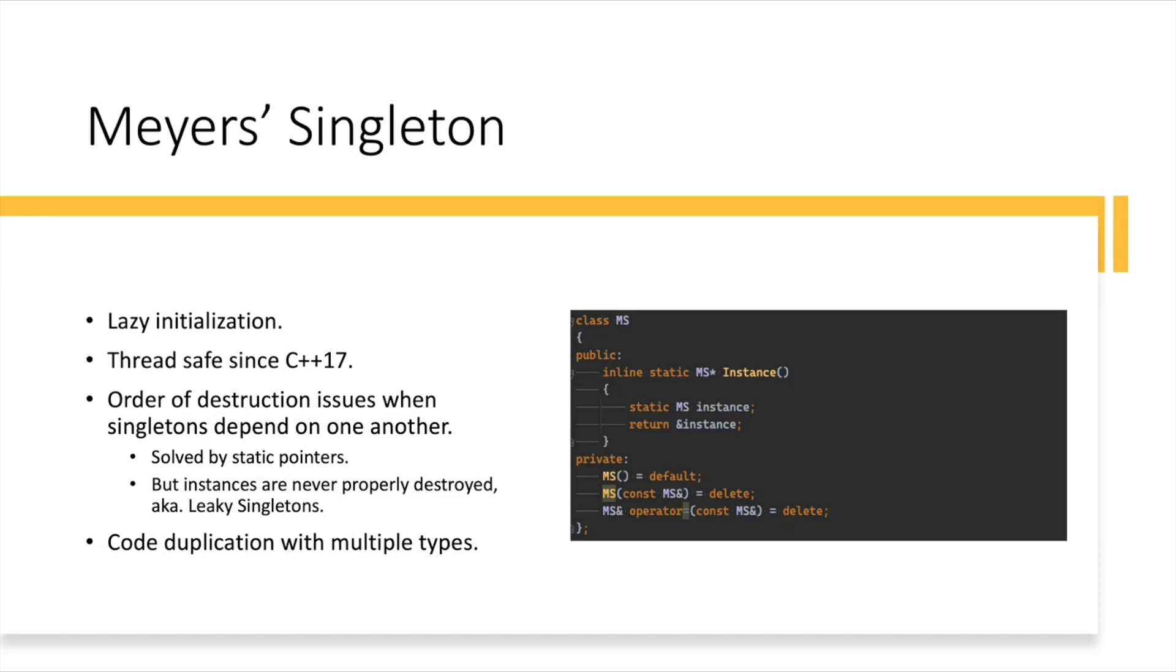And the issue may be that they will be destroyed in the reverse order of initialization, which may not always be desirable. Even though you initialize some Singleton objects first, like the memory manager, and then the logger second, the logger will be destroyed first. But maybe during destruction of the memory manager, you still want to log something, say, how much total memory was handed out. And at this point, the instance of a logger would have already been destroyed. And the very common symptom of that problem is when your program crashes on exit. The statics are destroyed after the main function completes, and sometimes you will observe a crash.